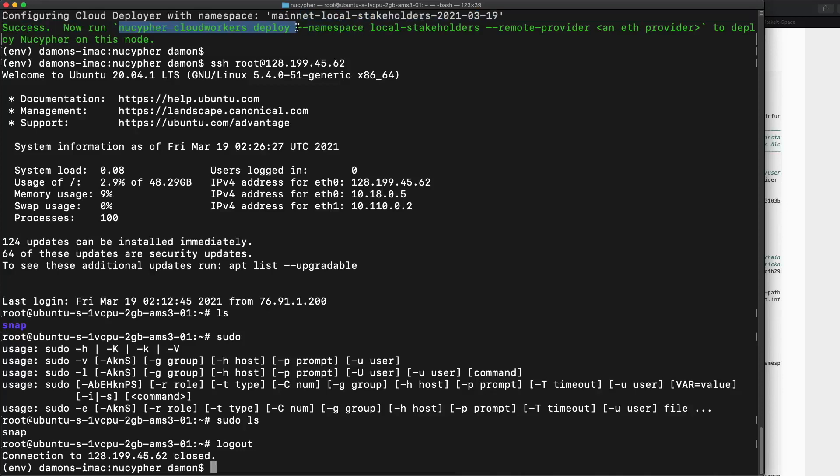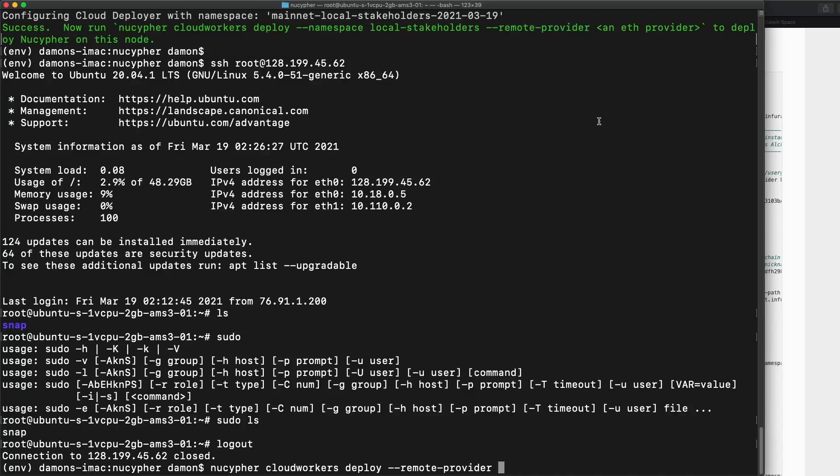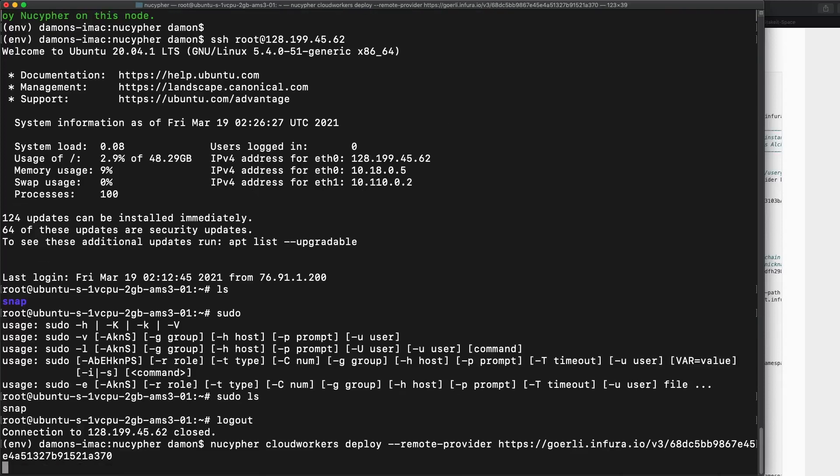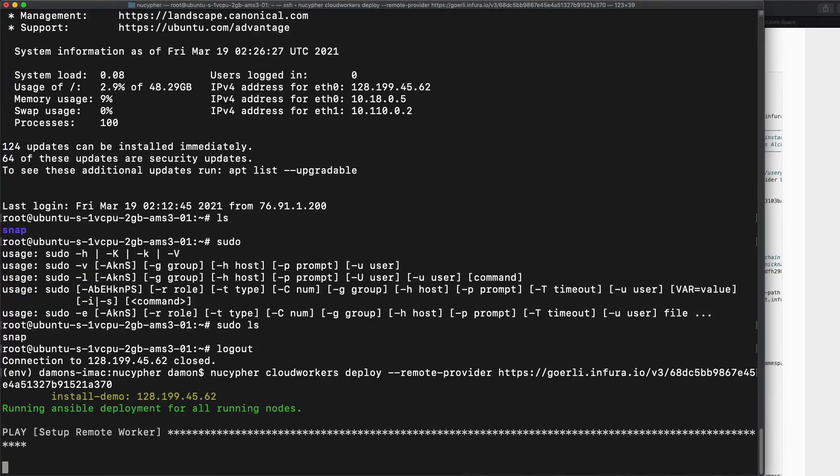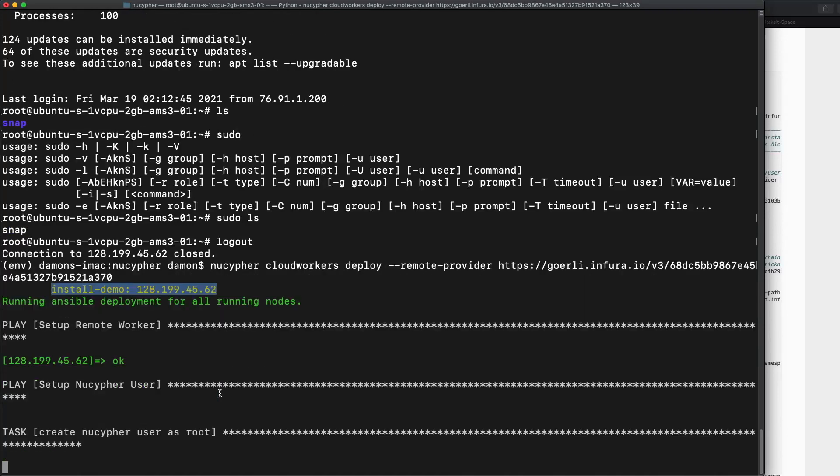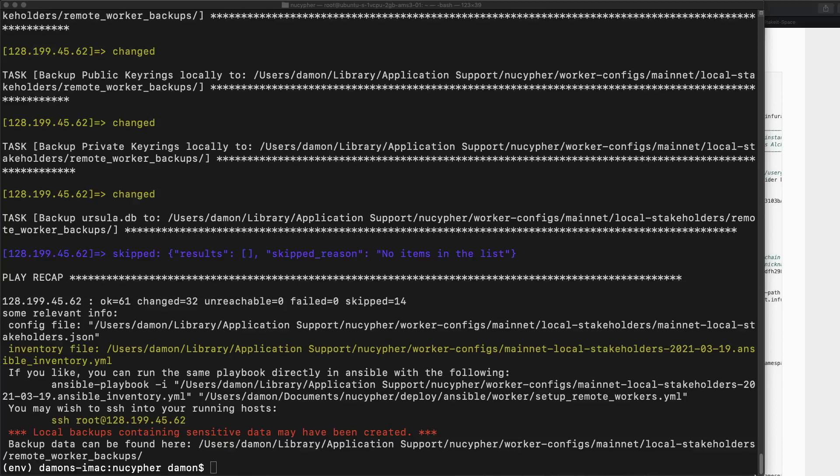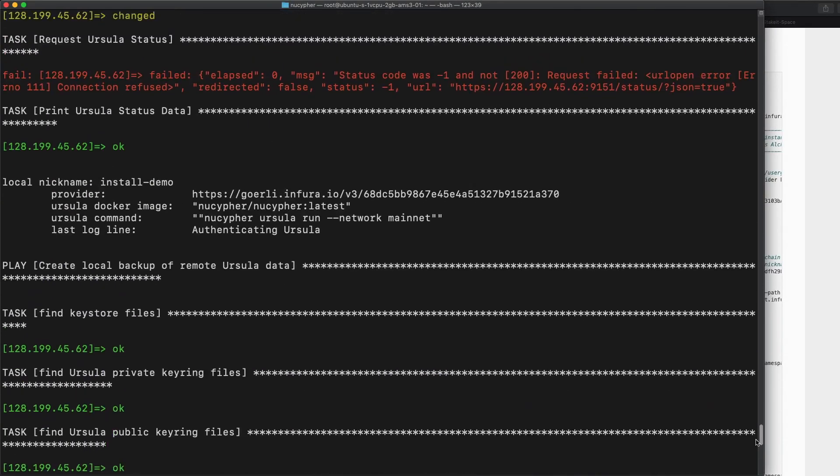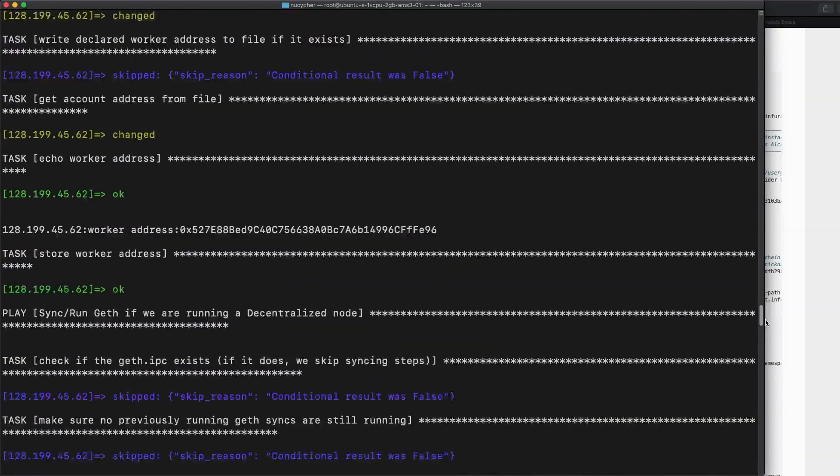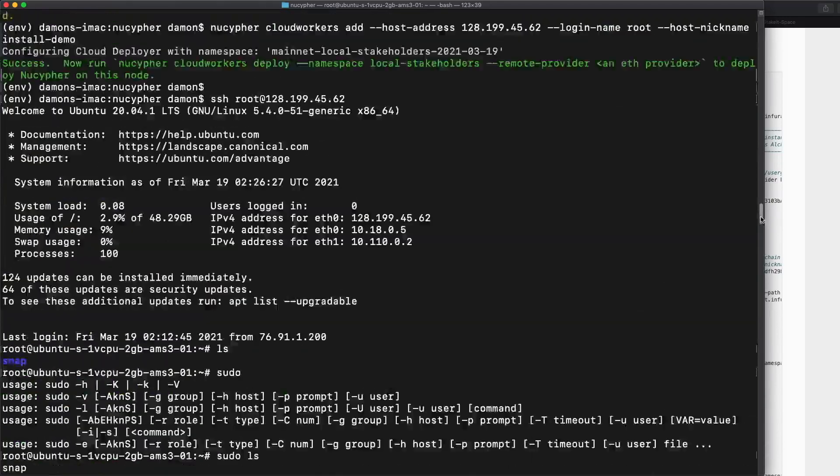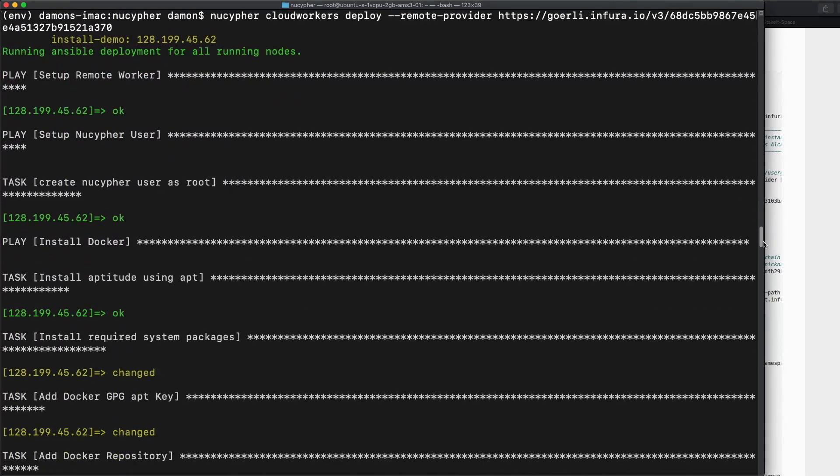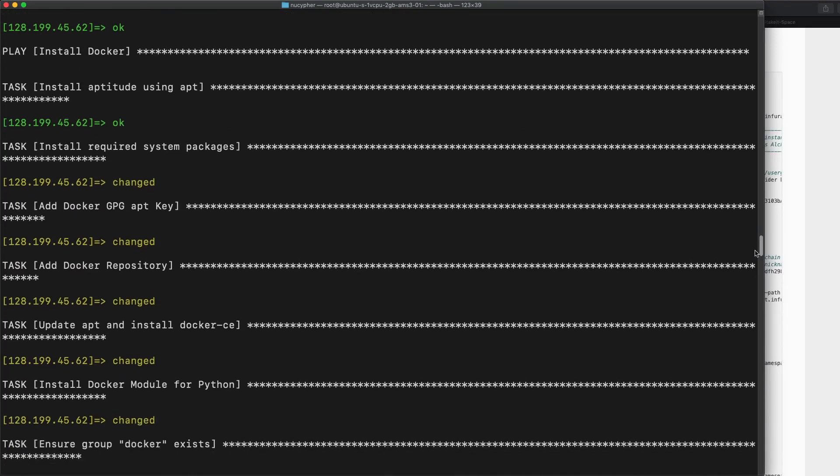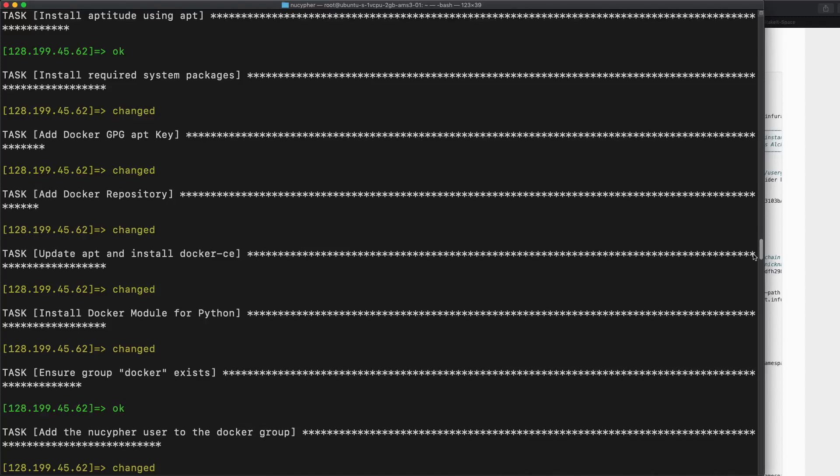So really all we need to do is nucypher cloud workers deploy. And the remote provider, that's the one thing we need to specify. So that's essentially in my case, I'm using Infura. So I'm just going to paste that in here and we should be good to go. So now what is going to happen is this cloud workers thing is going to install everything needed. Basically the whole Ursula worker, it's going to create an Ethereum wallet for the worker that eventually you will bond the stake to. And really it's going to be up and running. Okay. So my screen recorder crashed pretty much as soon as that started, but it looks like it finished.